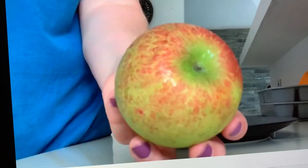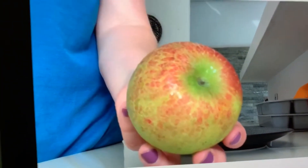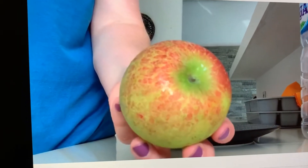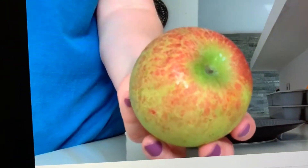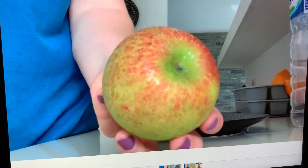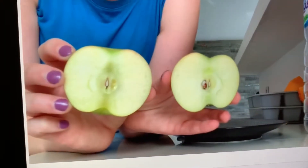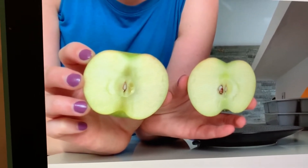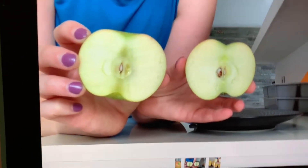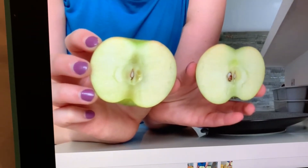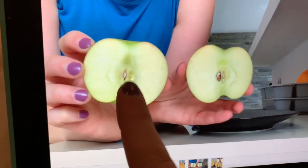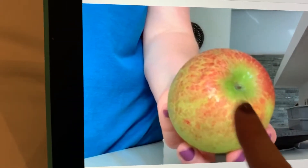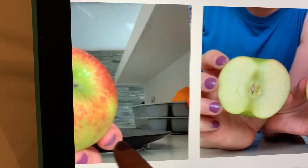A couple days ago I introduced you to an apple. Do you remember in the video I cut it open? Now there are two pieces. Can you count them? One, two pieces. So we had one whole apple and then we had two pieces.